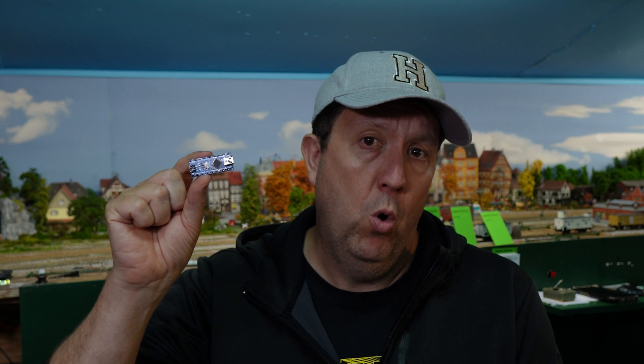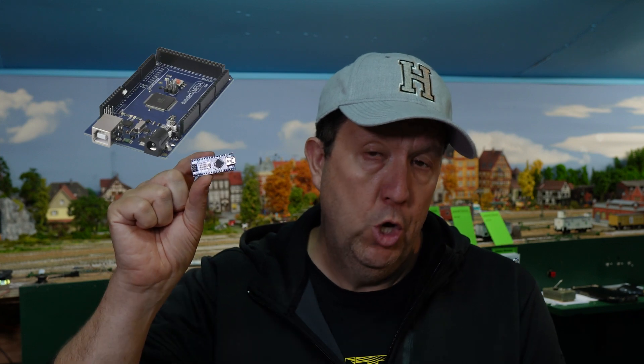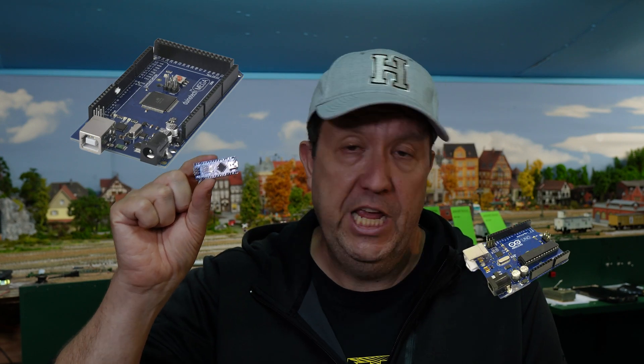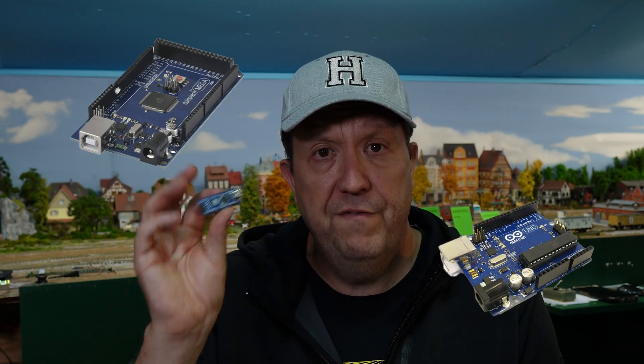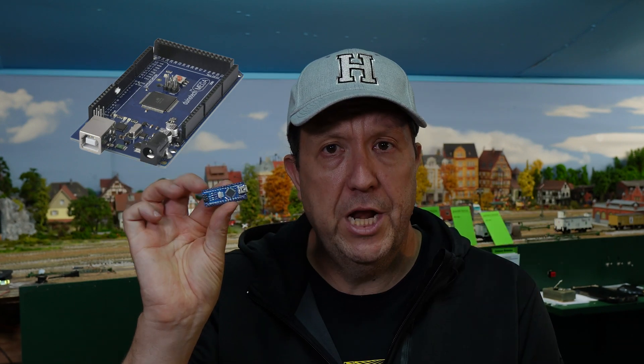First of all what we need is the brains of the operation which is the Arduino. On this particular one I'm going to use the Arduino Nano. You can use a Mega or a Uno like I used in the previous tutorial. Effectively the Arduino holds the sketch or the program that runs the solenoids.